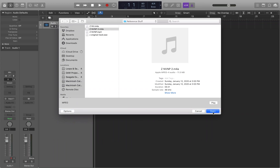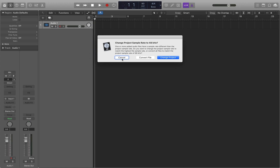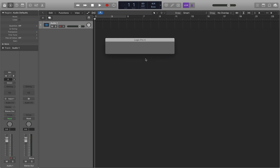I'm going to go ahead and open it. Now it wants to know if we want to convert this file, because I usually run my projects at 96k and given that this is an MP3 or AAC file it's probably only at 48k. So the dialog is asking whether to change the project sample rate to match the file, or convert all files to match the project sample rate of 96kHz. I want to convert the file to the higher sample rate because I don't want to change my project to a lower sample rate, so I'm going to choose Convert File.